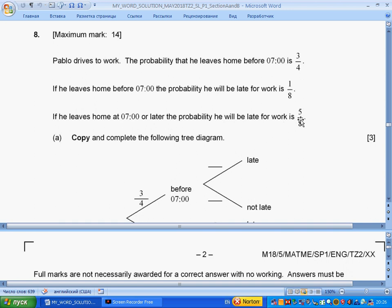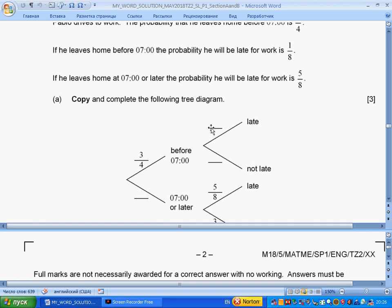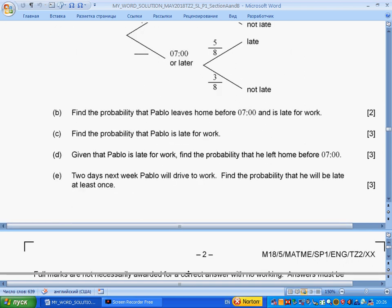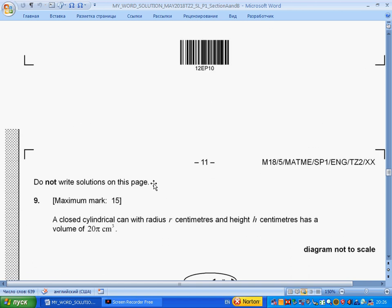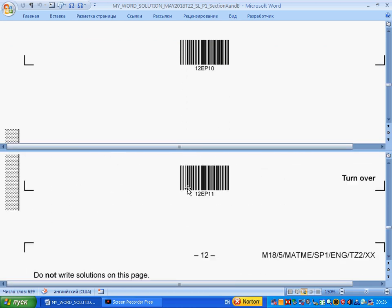So one over eight is the probability that he is late before seven, so we put one over eight here; this will be seven over eight, and five over eight is given. Copy and complete the following tree diagram — we will discuss this in the solution section. Go to solution section.